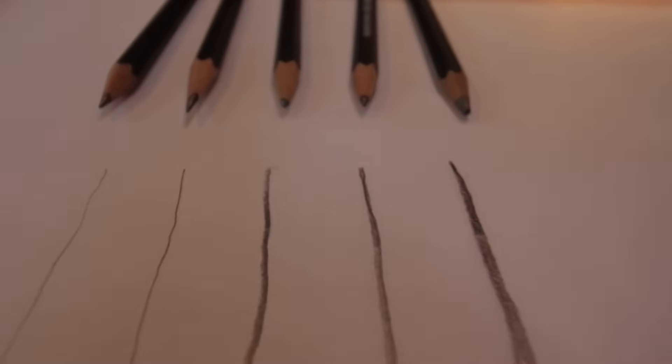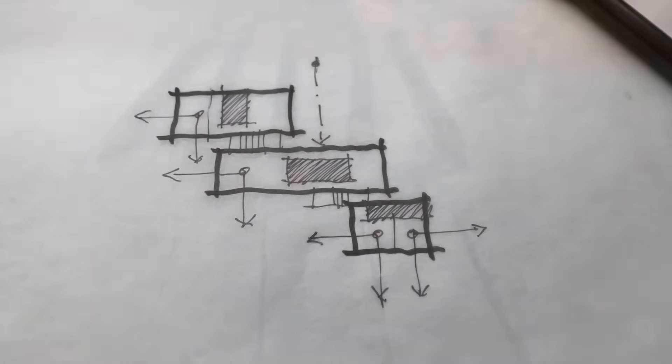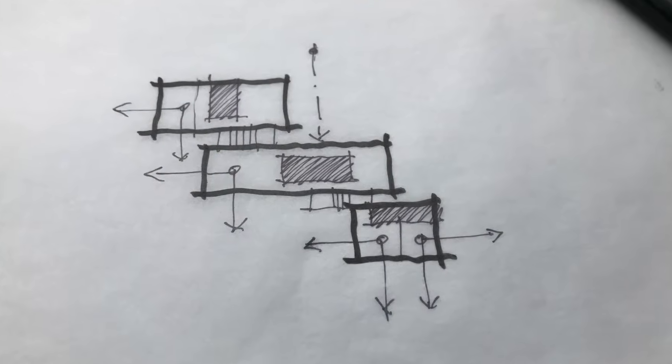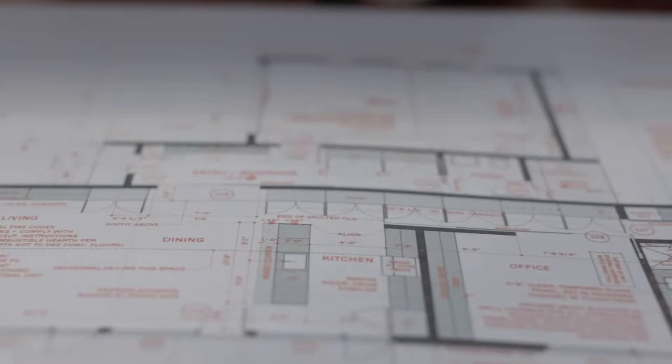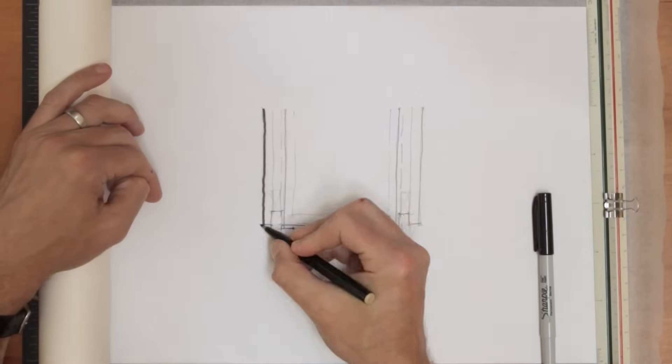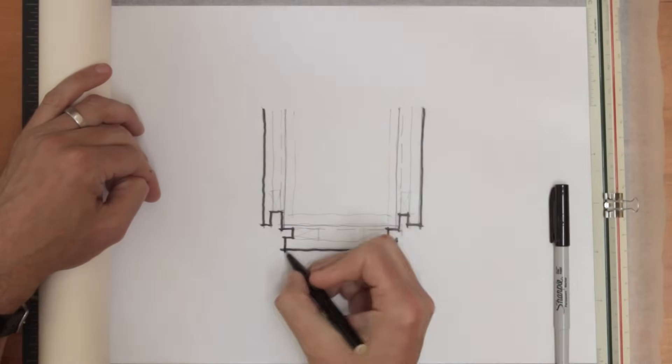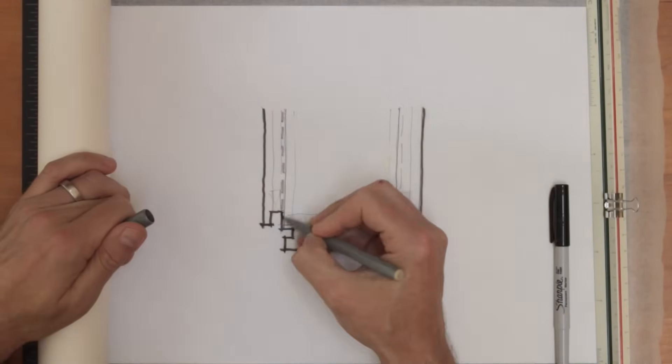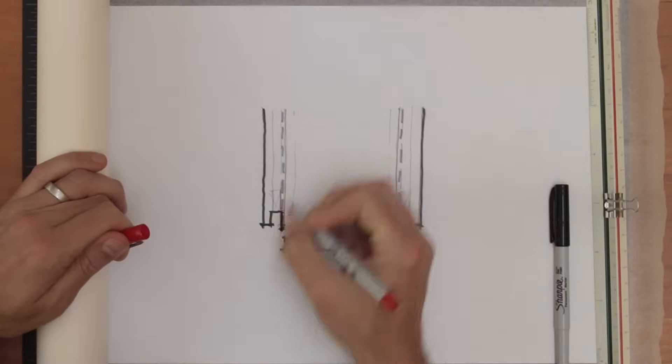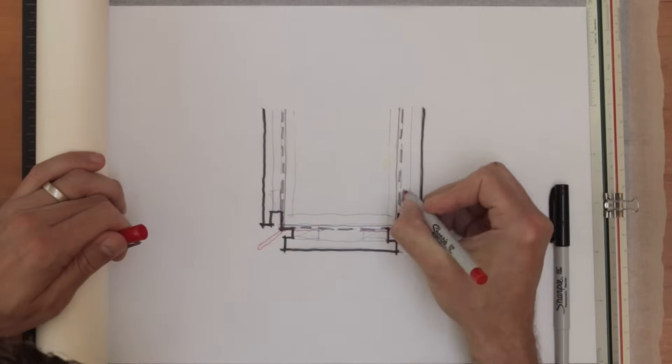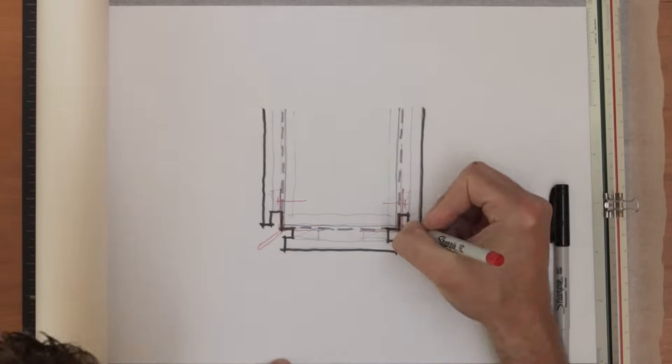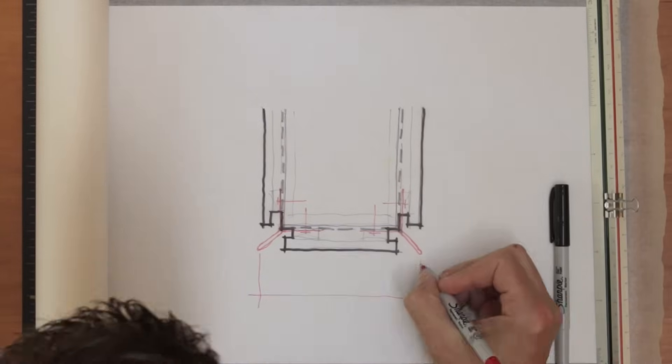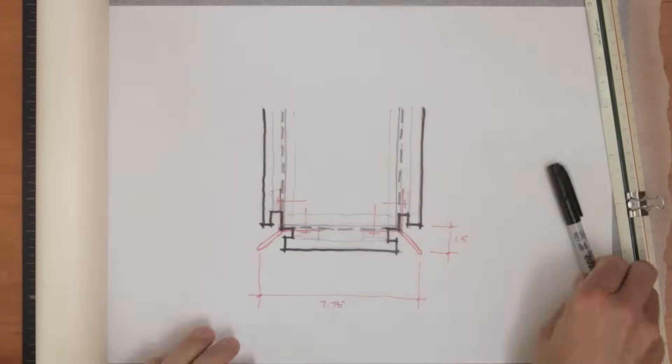They signal what's important, tell the viewer where to look, and they organize the information on the page. This applies to both sketches and technical drawings alike. So how can you use them? Well, thick lines in a drawing carry a lot of weight. They show what's most important. Typically, what the drawing is cutting through, what's closest to the viewer in the foreground, silhouettes we want to call attention to, and they can also signify heavy materials like stone or concrete.